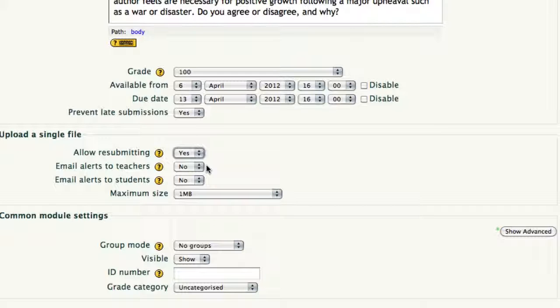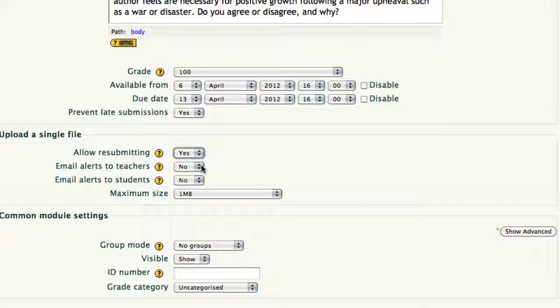Email to students, email to teachers, generally that gets a resounding no thank you.